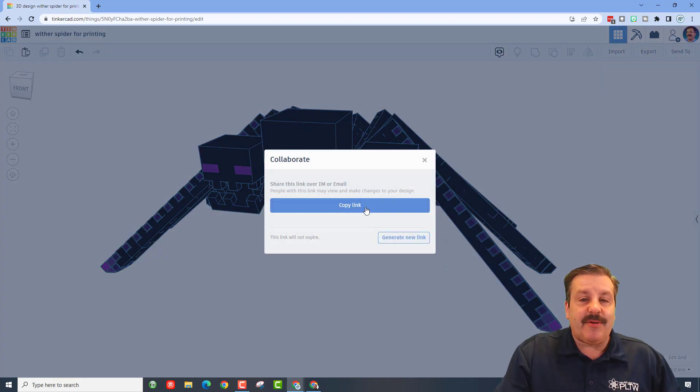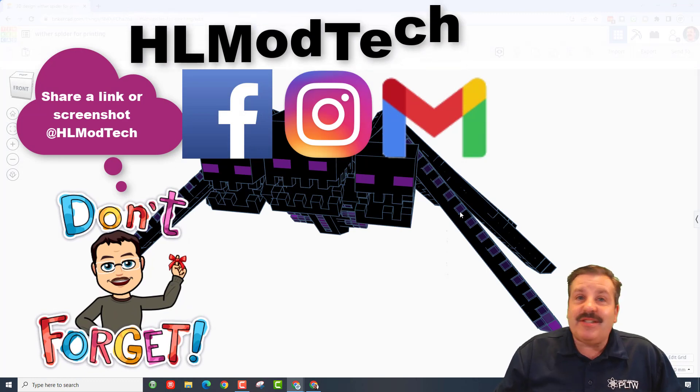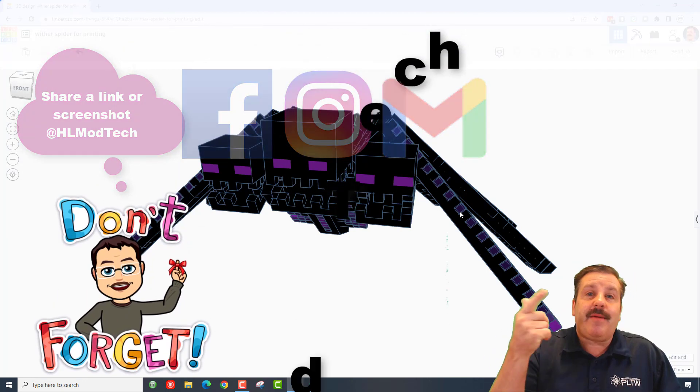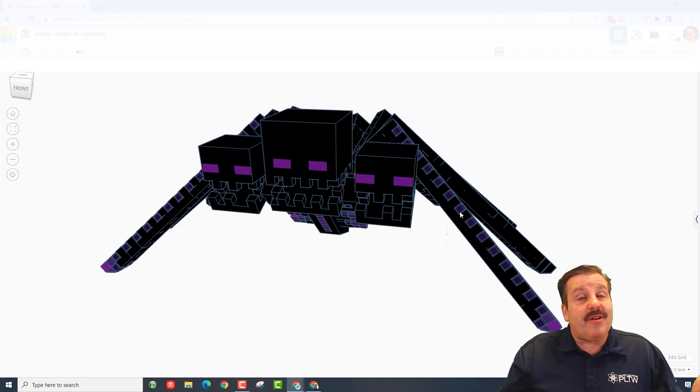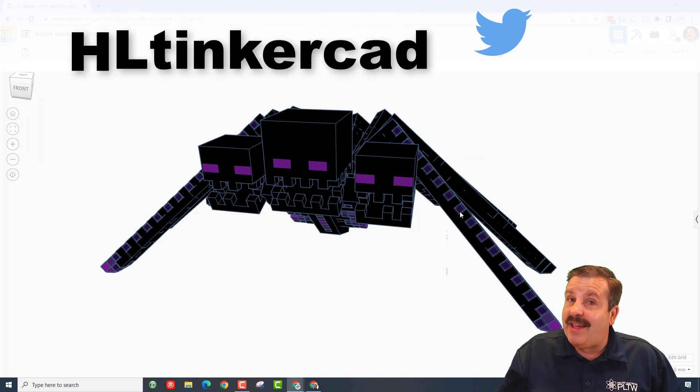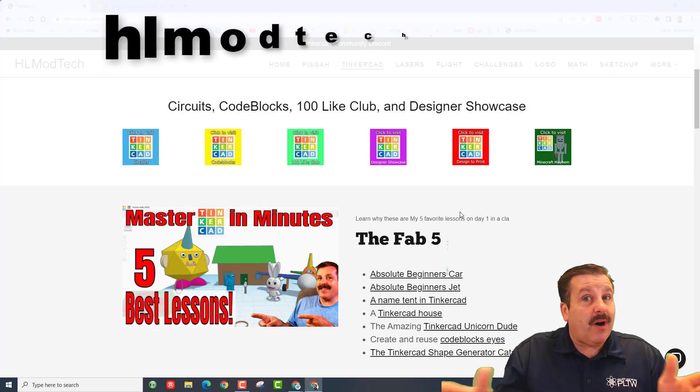I am HL Mod Tech on Facebook, Instagram, and Gmail. You can also track me down on Twitter. I am HL Tinkercad.